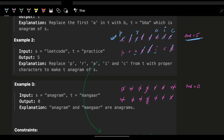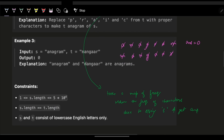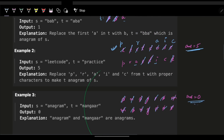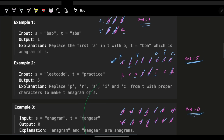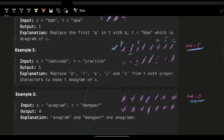For 'anagram' and 'nagaram', we cut out every matching character and are left with nothing, so we need zero operations. The approach is: cut out the characters which were actually the same, and then whatever remains in string S gives us the answer.